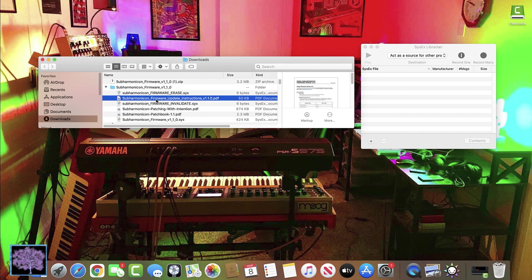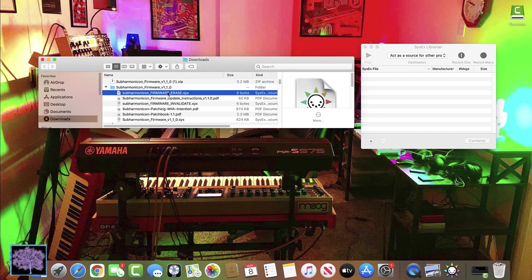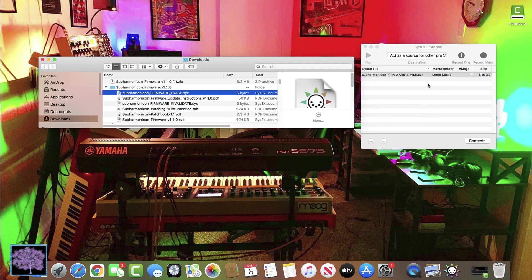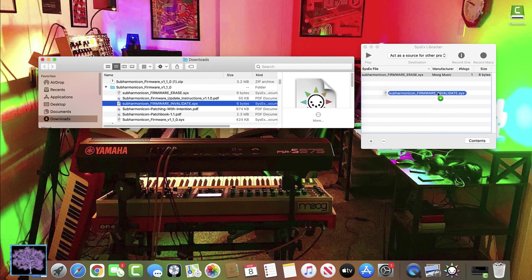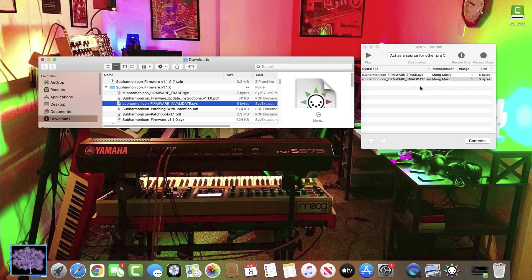We're also going to need a program to send the MIDI data to the subharmonicon, so we'll be using sysxlibrarian, as recommended by Moog for Mac applications. And we're going to copy the three sysx files to the window in sysxlibrarian.